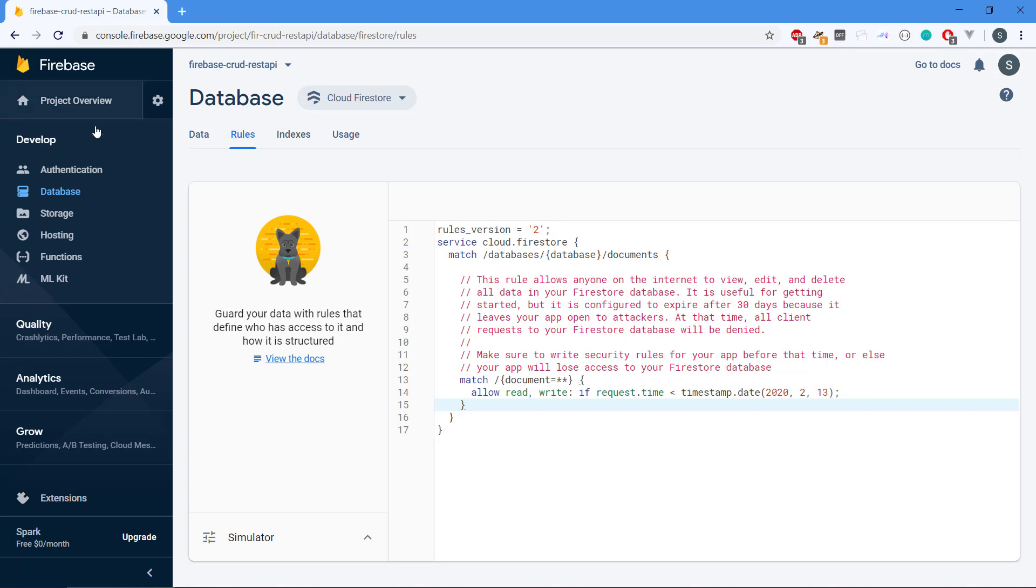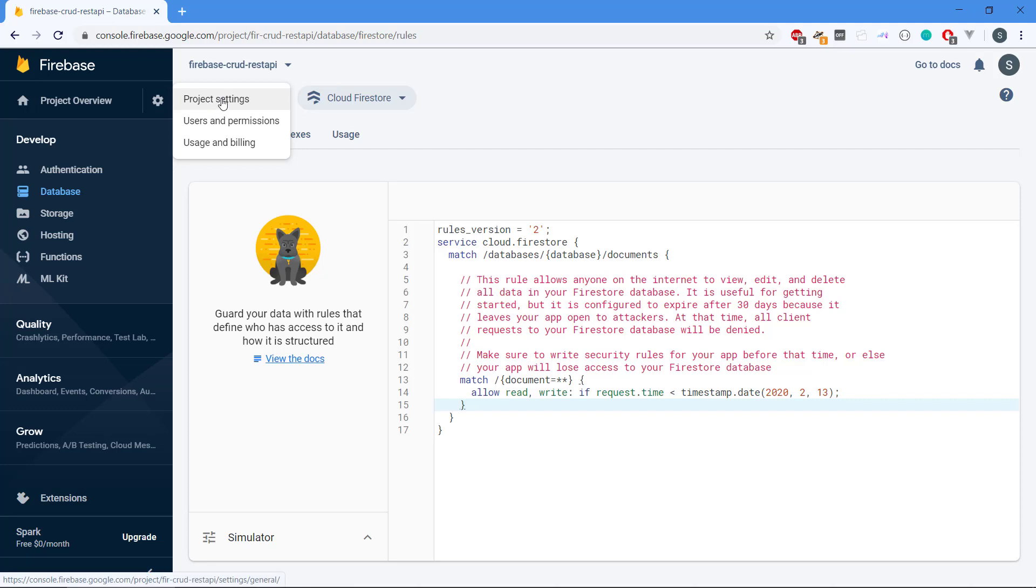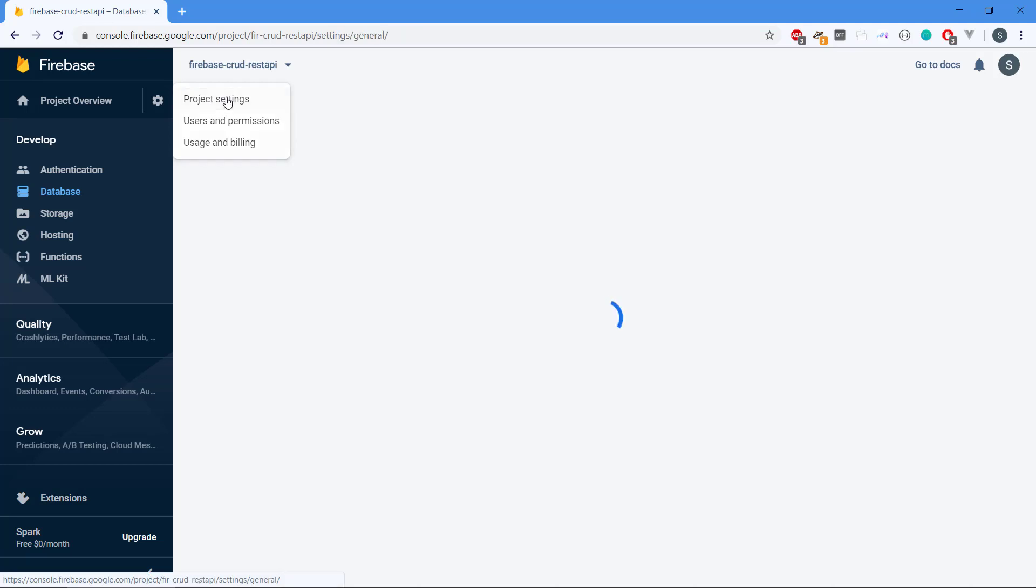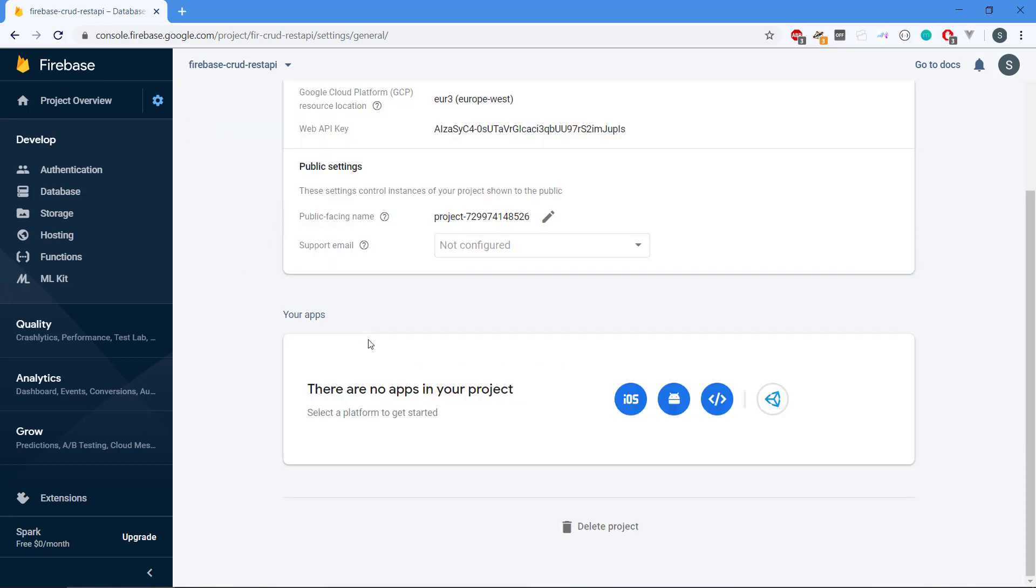This is almost done for the video. We have the database. Just the last thing is that this little tool icon here, we can see the project settings. That is going to take us to the settings for the project.